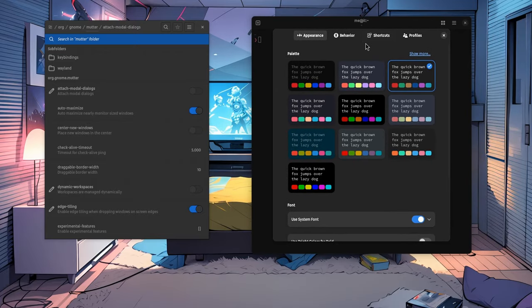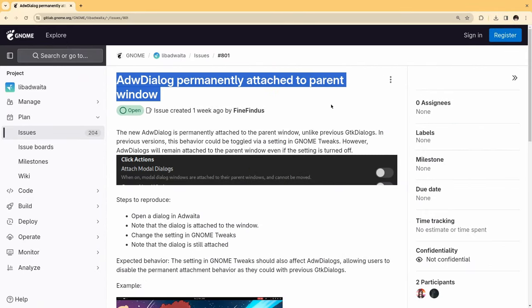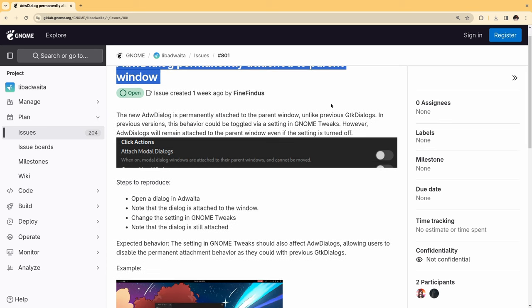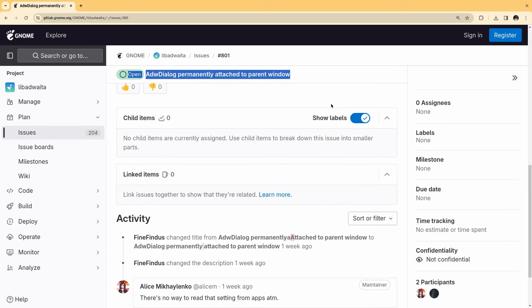But you have nothing to worry about, because there is an issue opened already. It's opened a week ago, it says Adwaita Dialog Permanently Attached to Parent Window, and the reporter is trying to disable the AttachModalDialogs option from Tweaks.